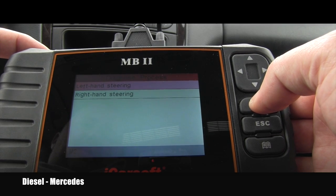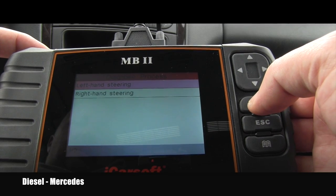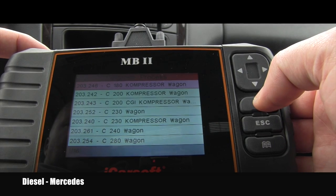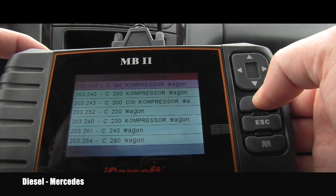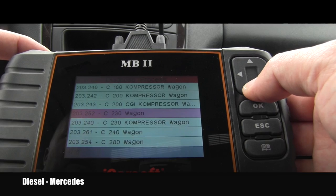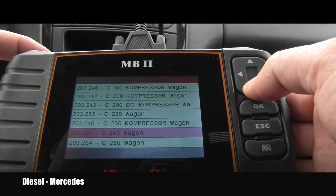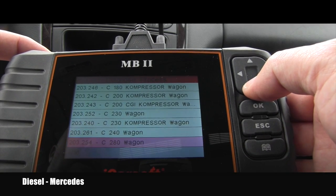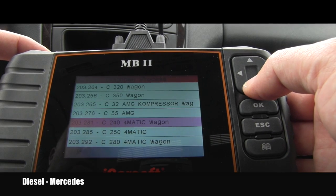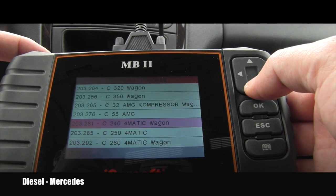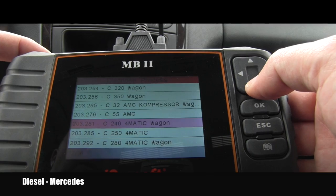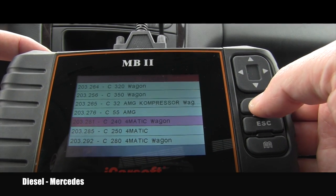It's a left-hand drive, we are in the USA. Here is exactly the list of 16 possible models. I know it's a C240 wagon but it's 4Matic, so I continue and select 203.281 C240 4Matic wagon and push okay.